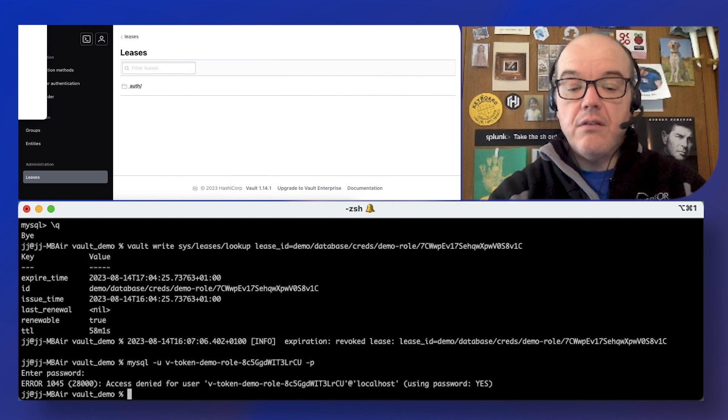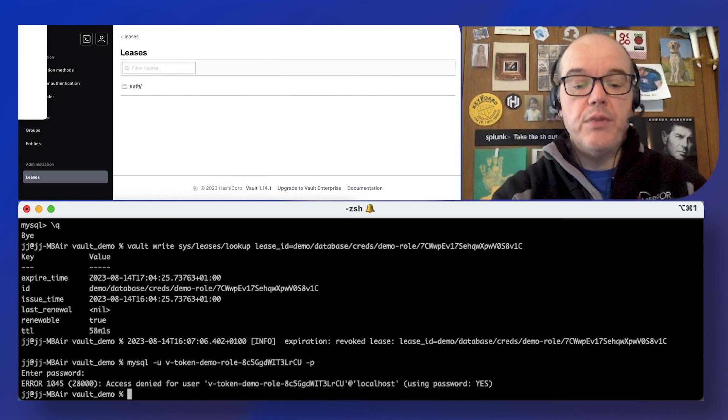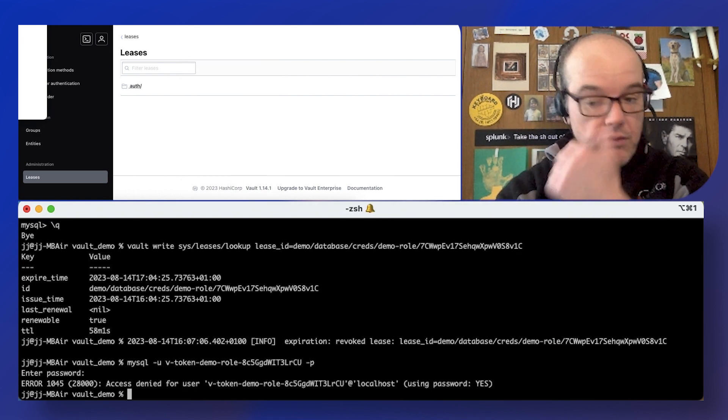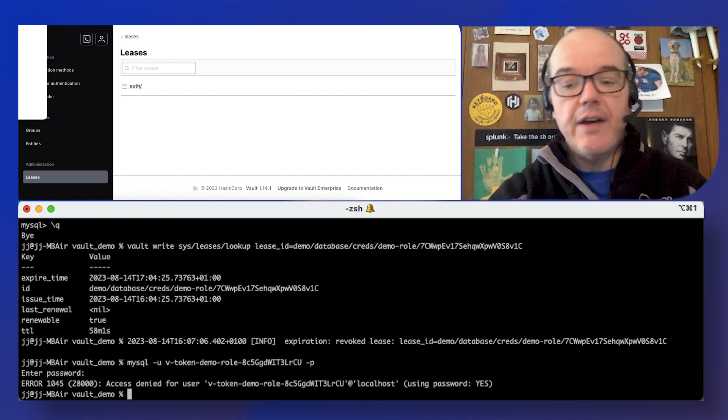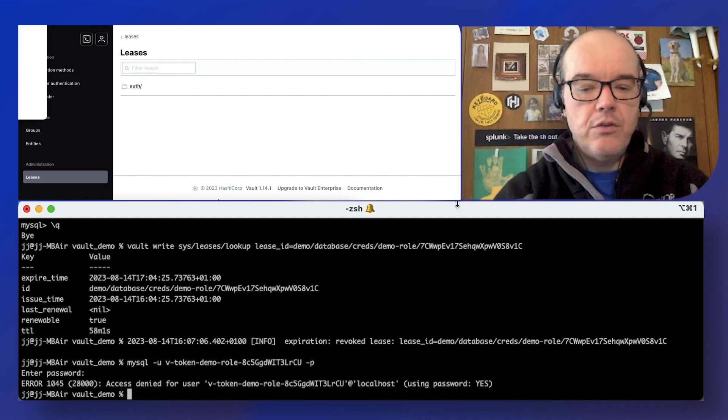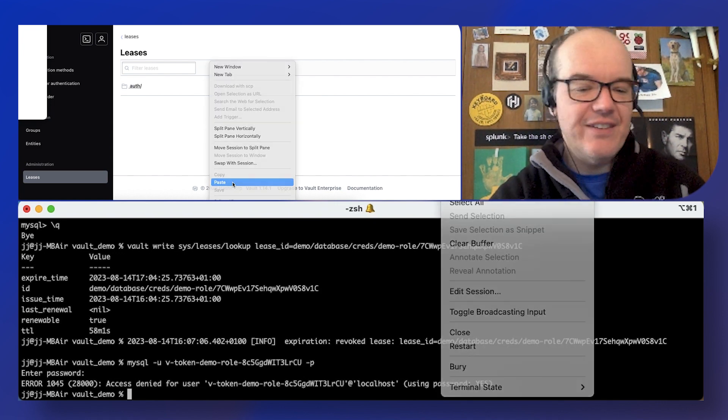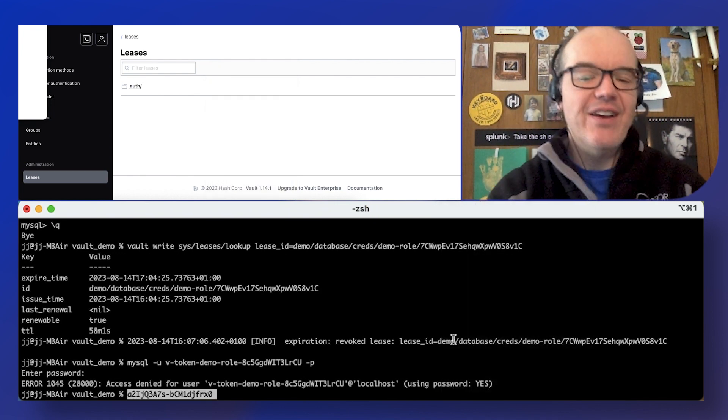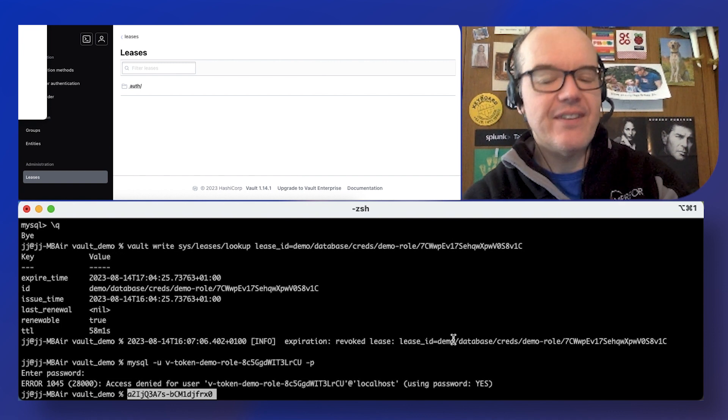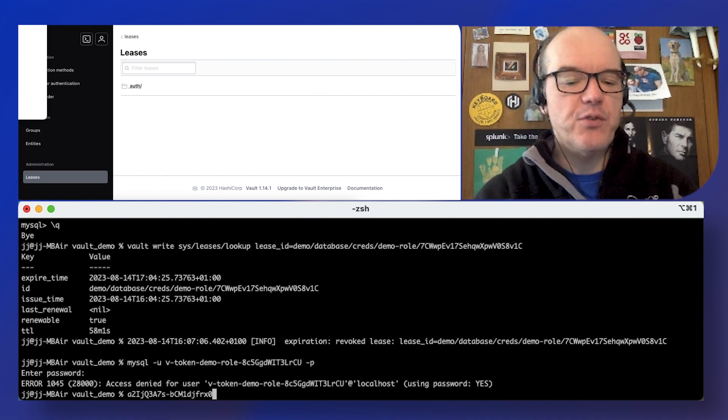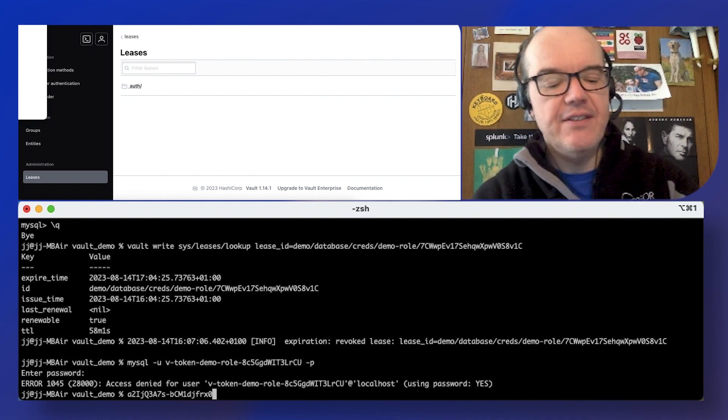And now we're getting a failure because those creds are no longer valid. Just to prove that I didn't actually paste in junk there, like that is the actual password and it did not work.